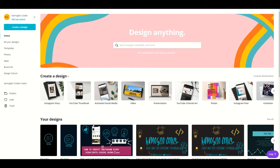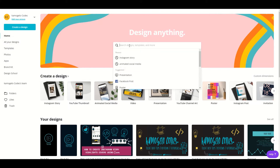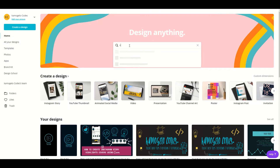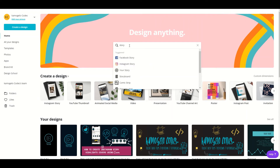After you've done all that, go to the homepage and then go to the search text box and type 'story.' You'll see suggestions come up, then choose Instagram Story.